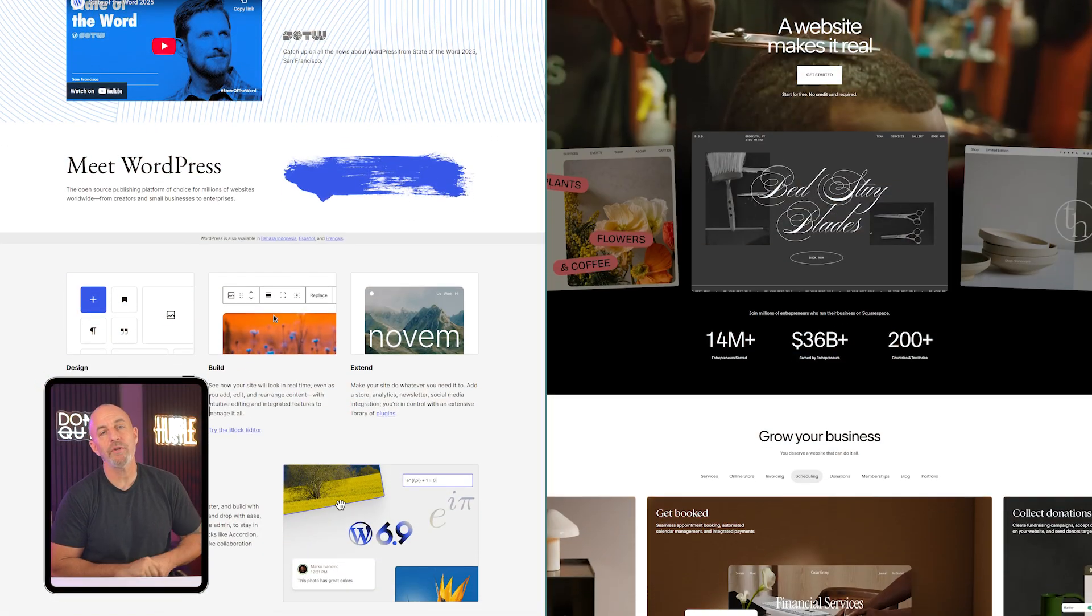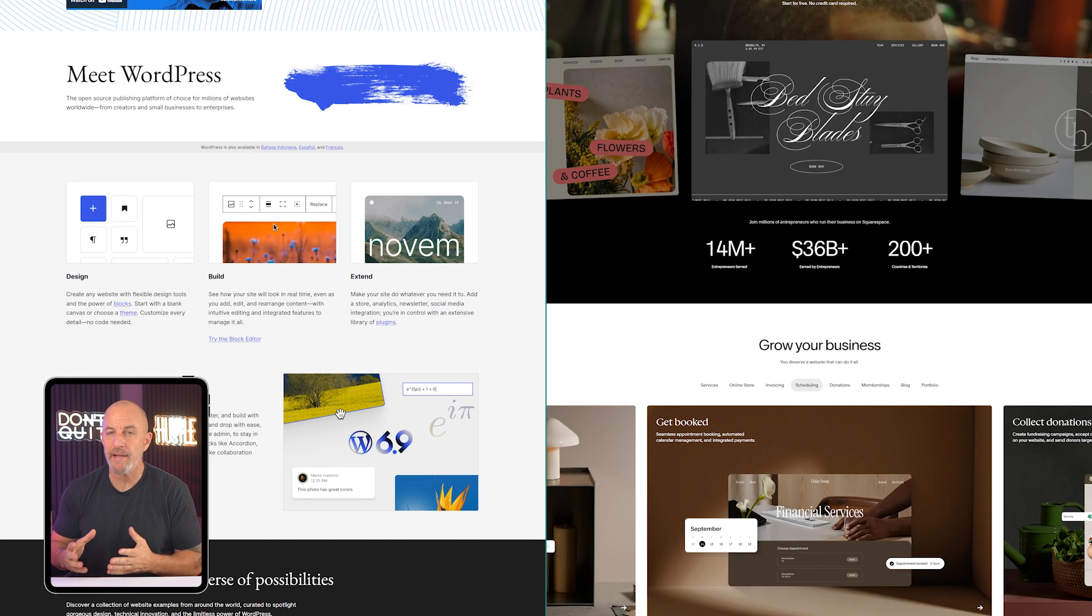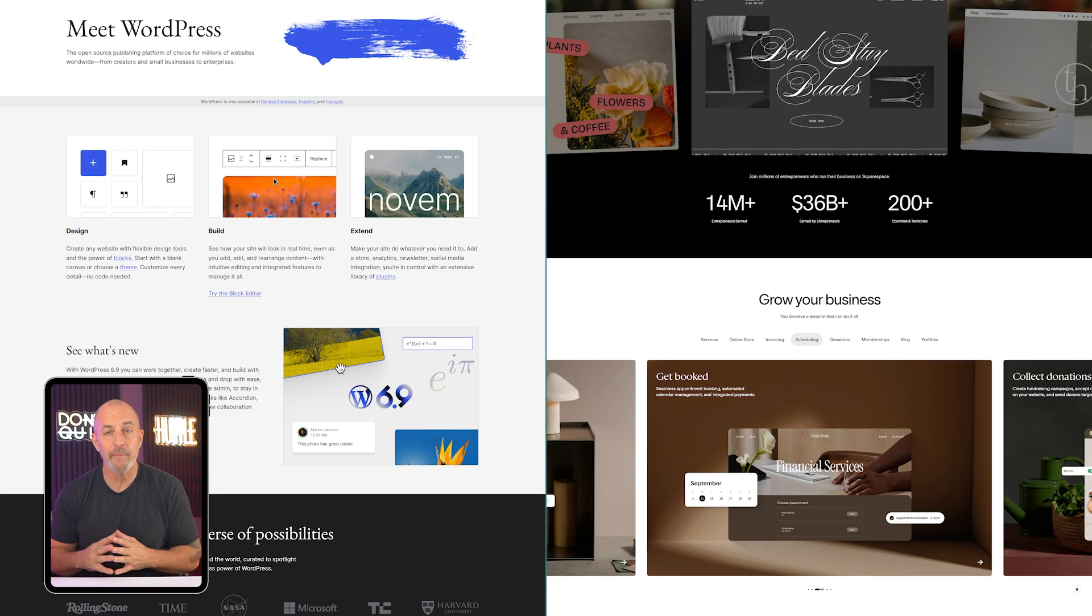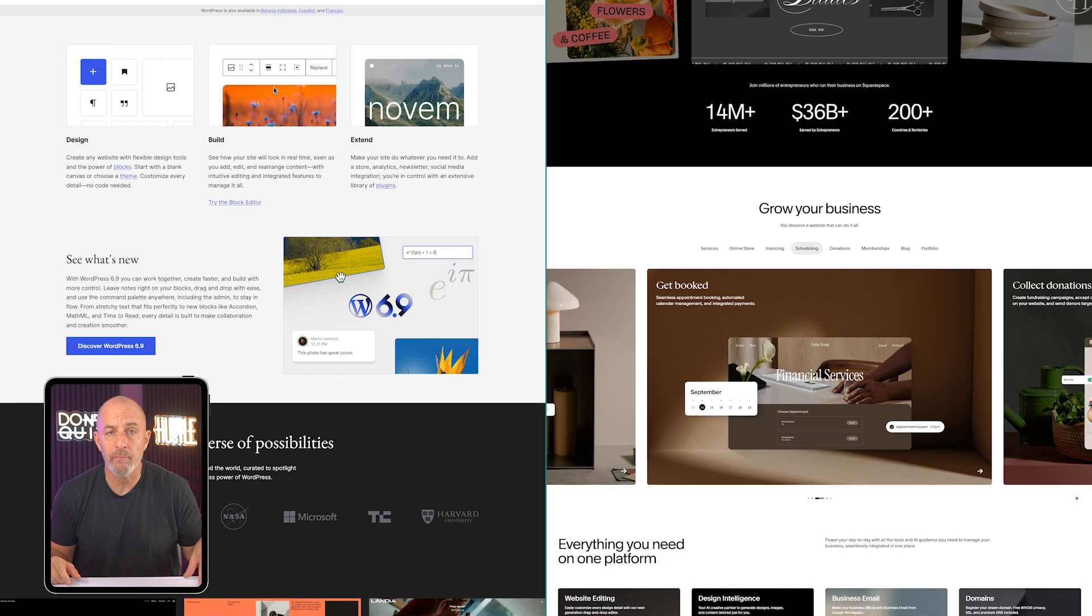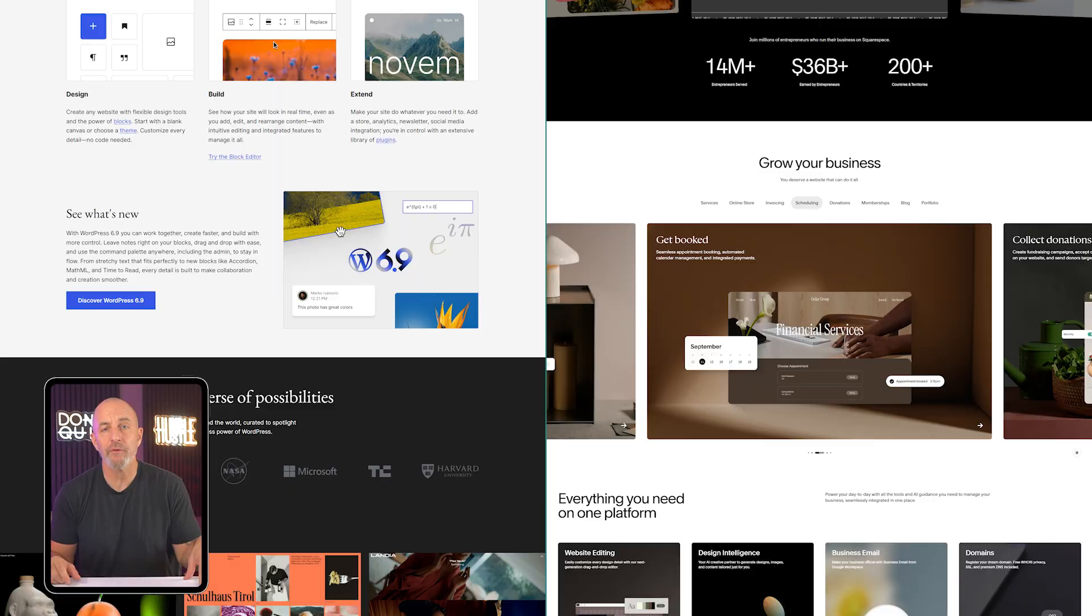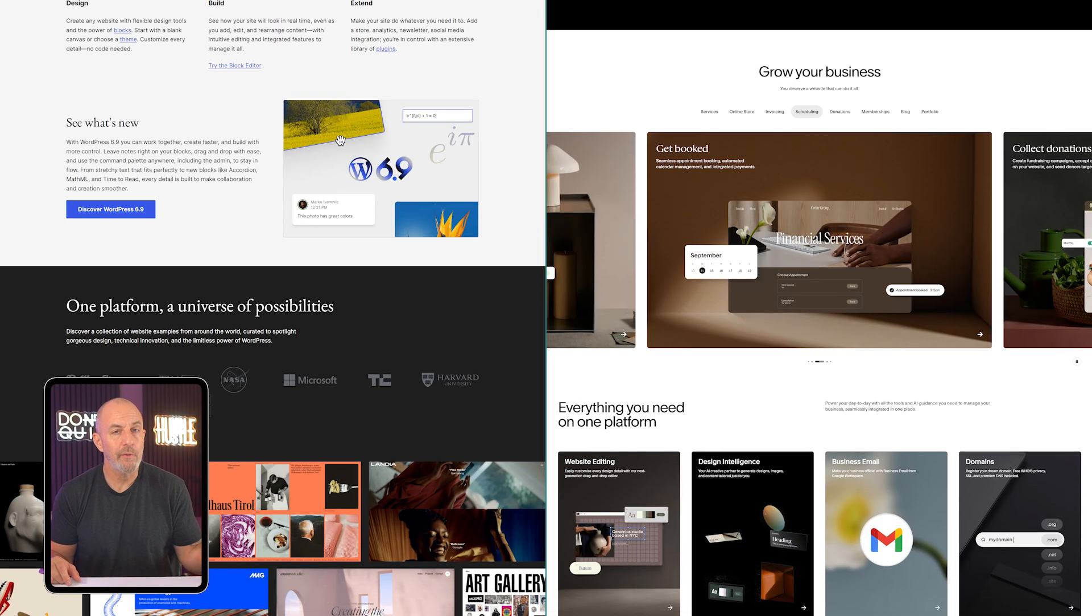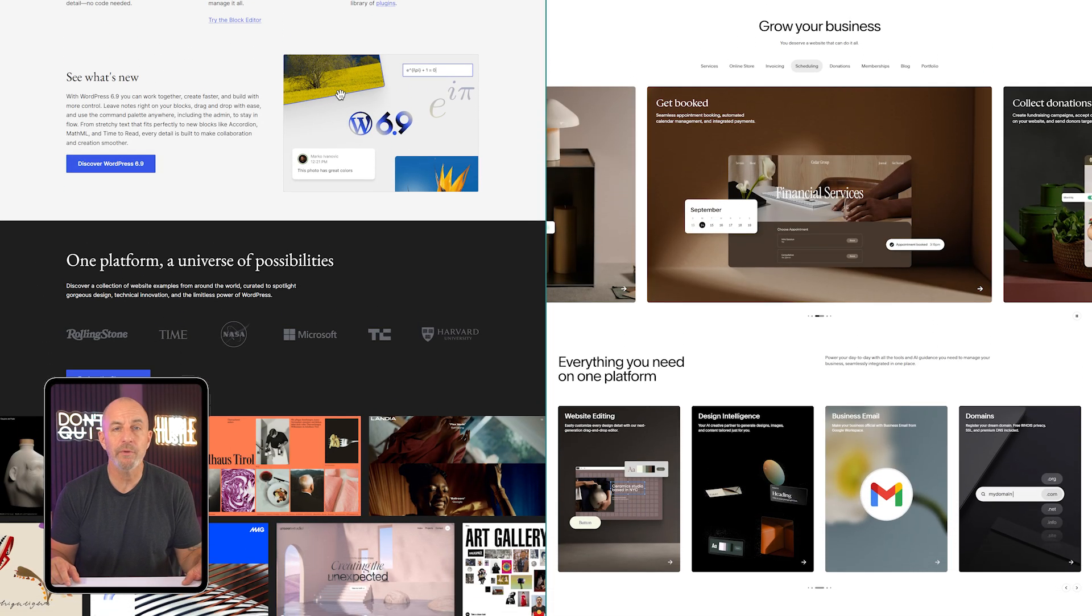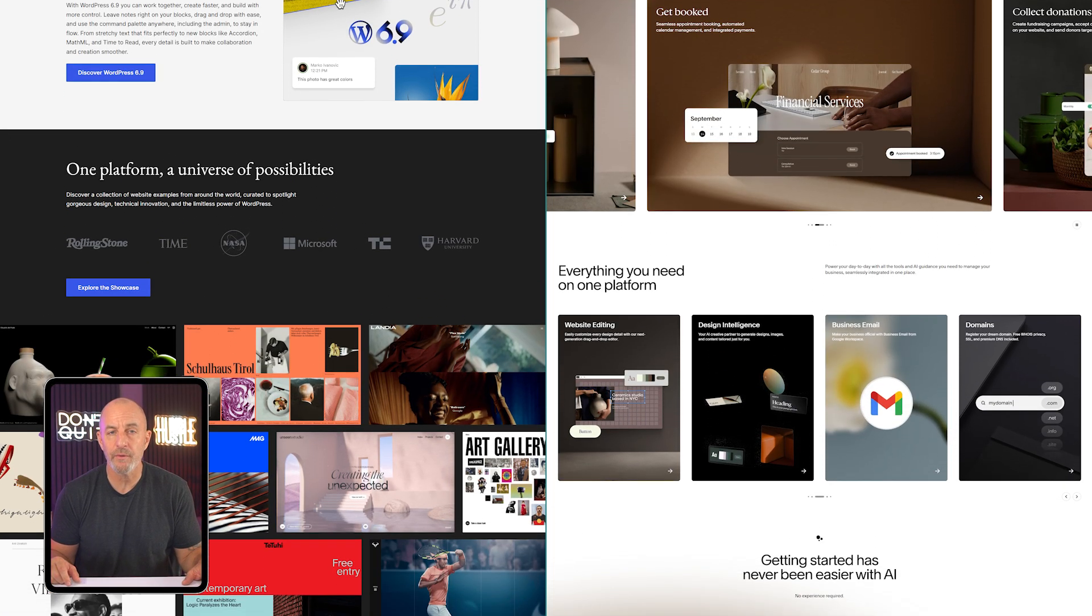So in the end, choosing between them was never really a dramatic decision. It just came down to what the site needed at that moment. Squarespace made the early stages simple. WordPress gave me room to grow once the site became more serious.